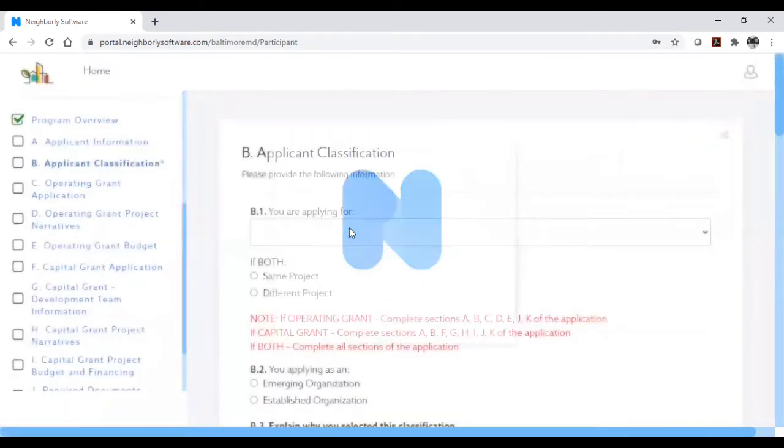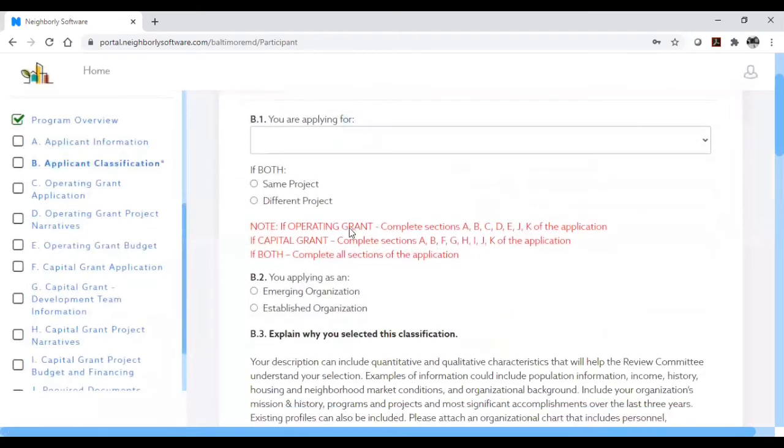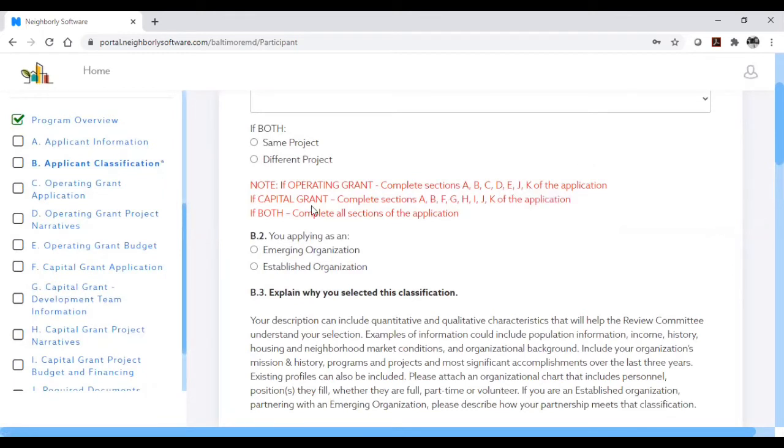If you are only completing an operating grant application, then you will need to fill out all relevant questions in sections A, B, C, D, E, J, and K.